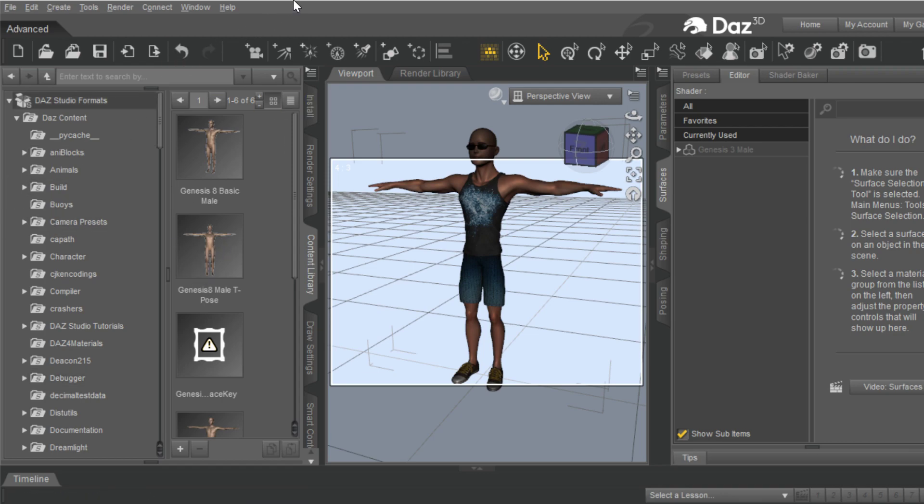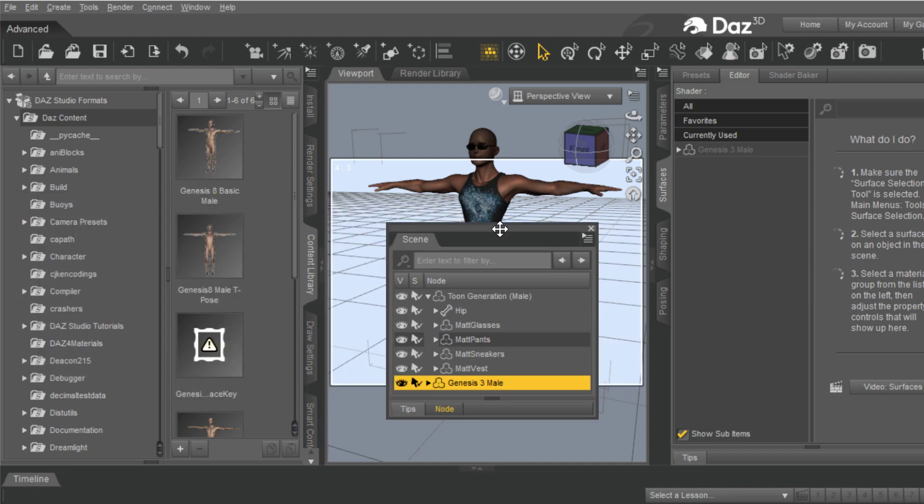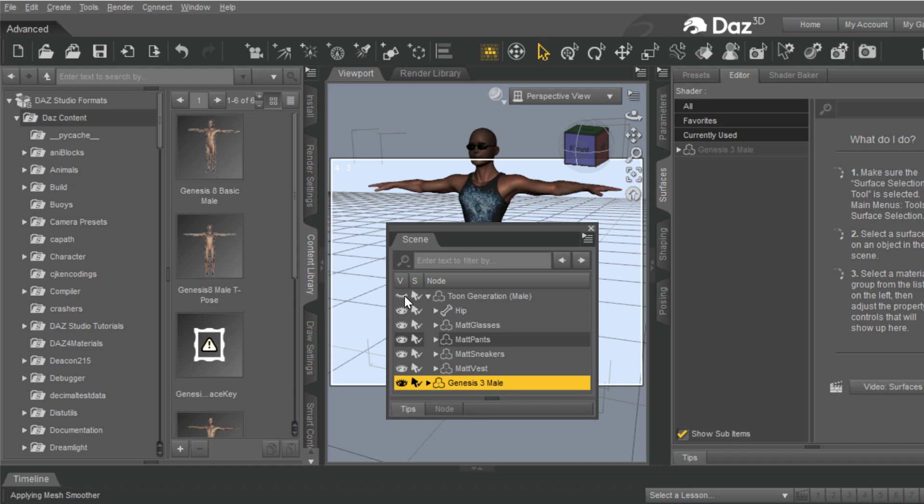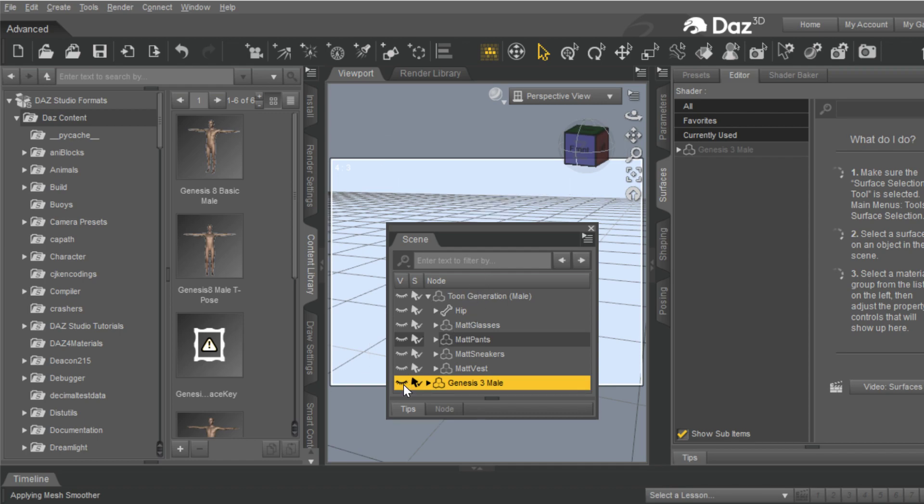We're in Daz right now, and if you look at what I've got here, I've got this Toon Generation Mail that I loaded in, and I added another Toon Generation Mail. This is the same mail. So if you turn this off, let's just turn all these off so you can see. There he is naked.